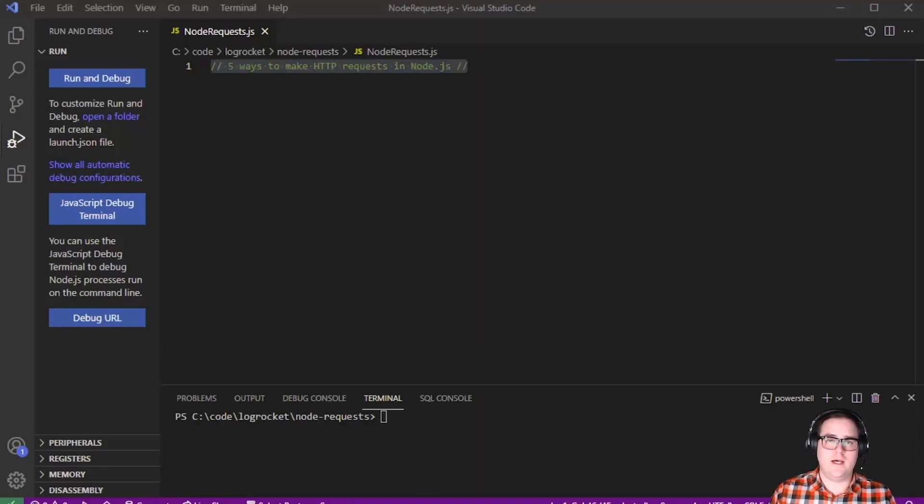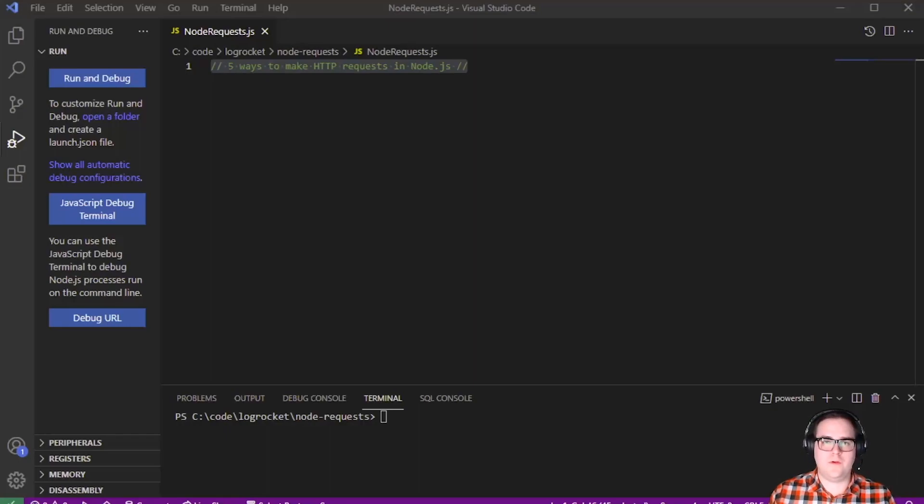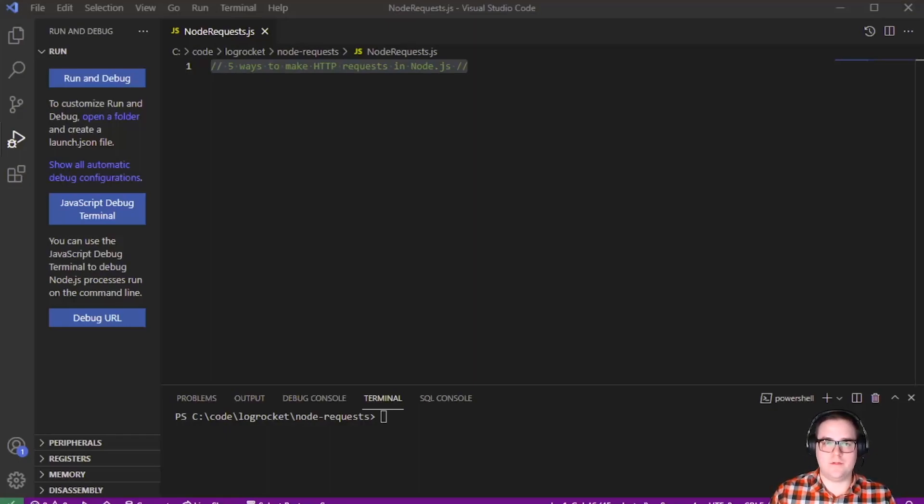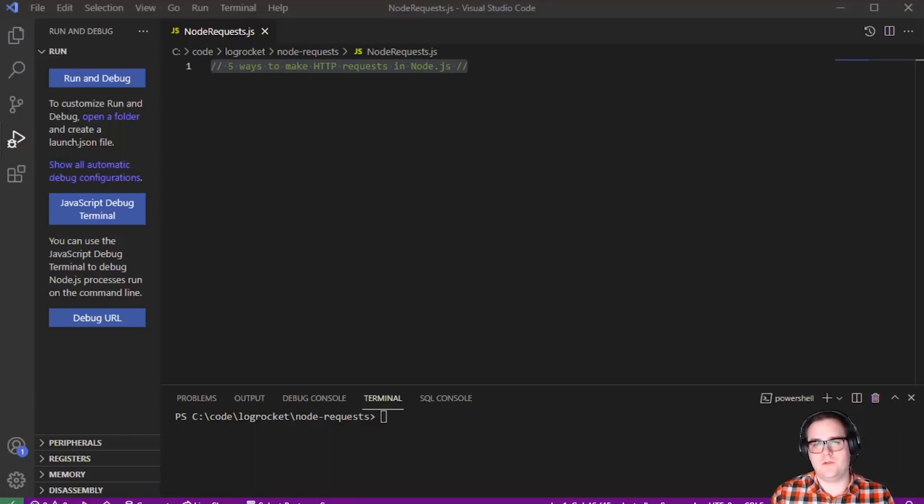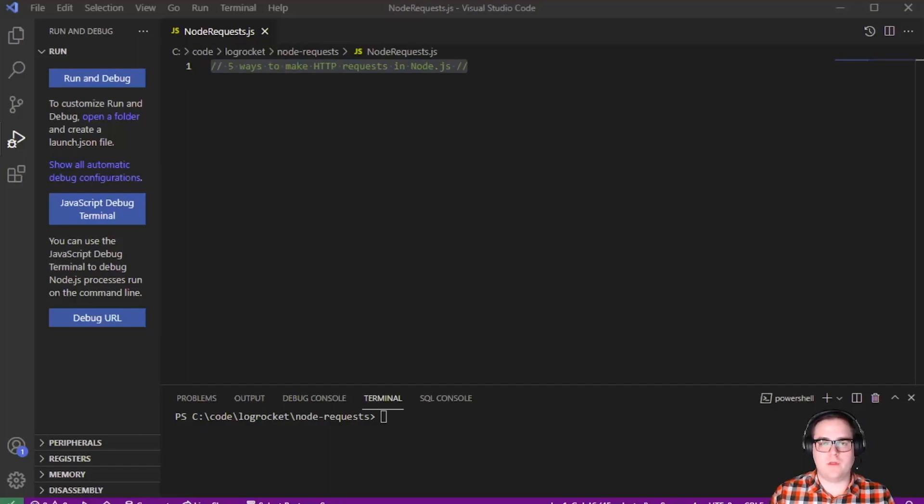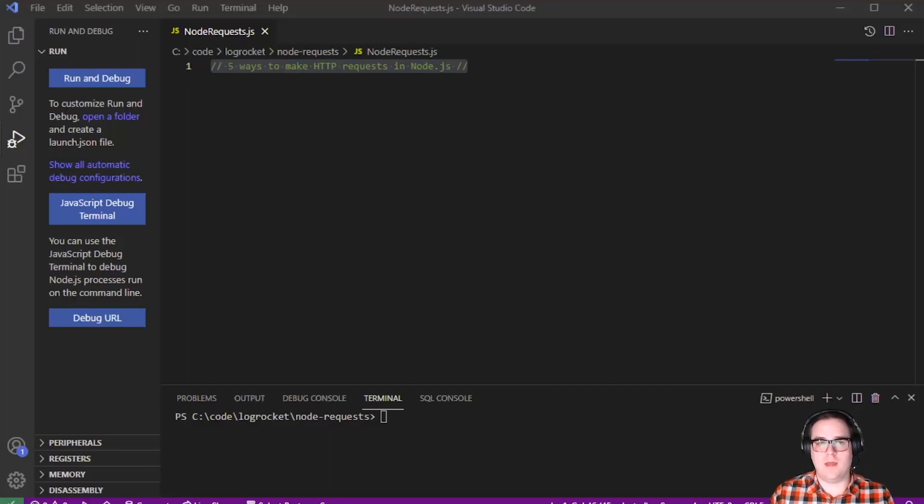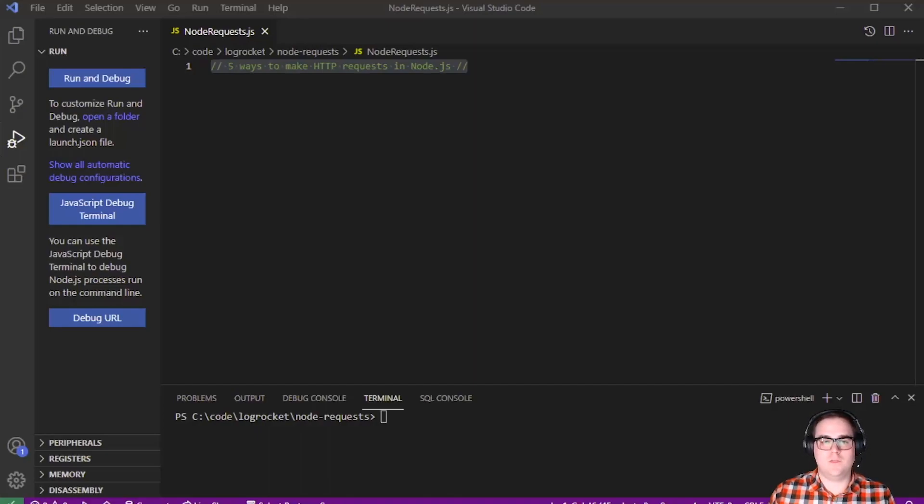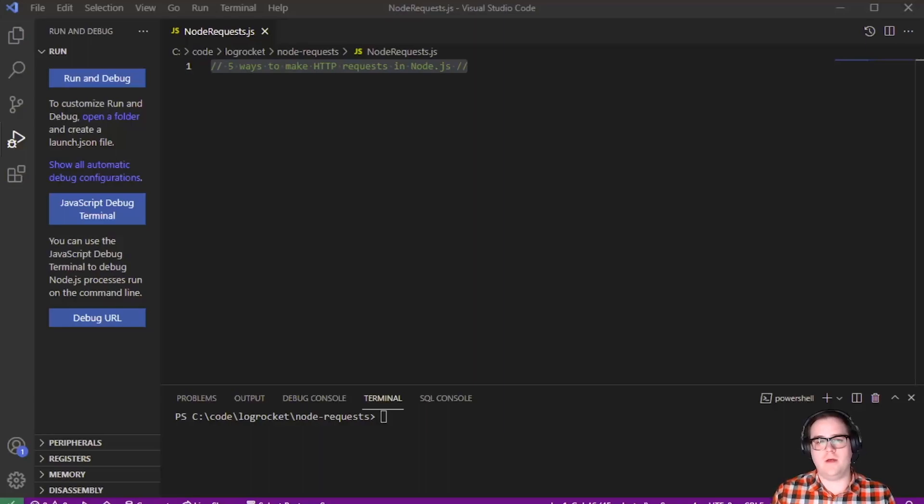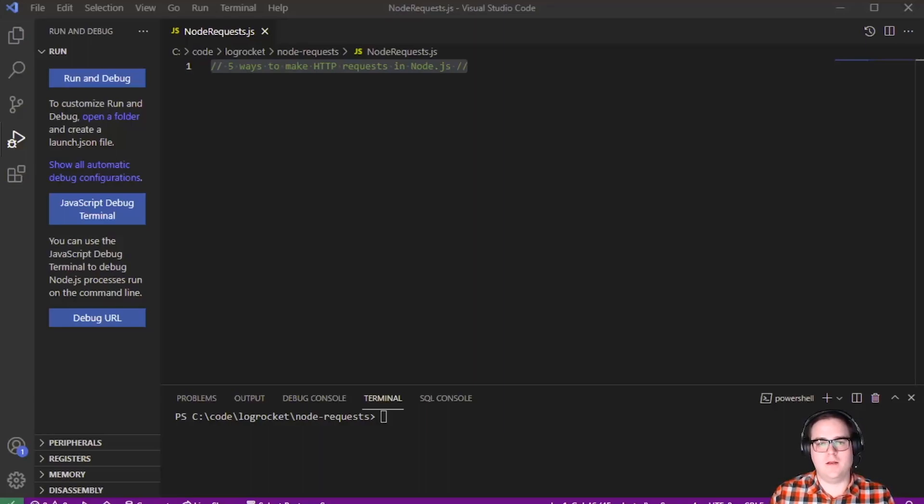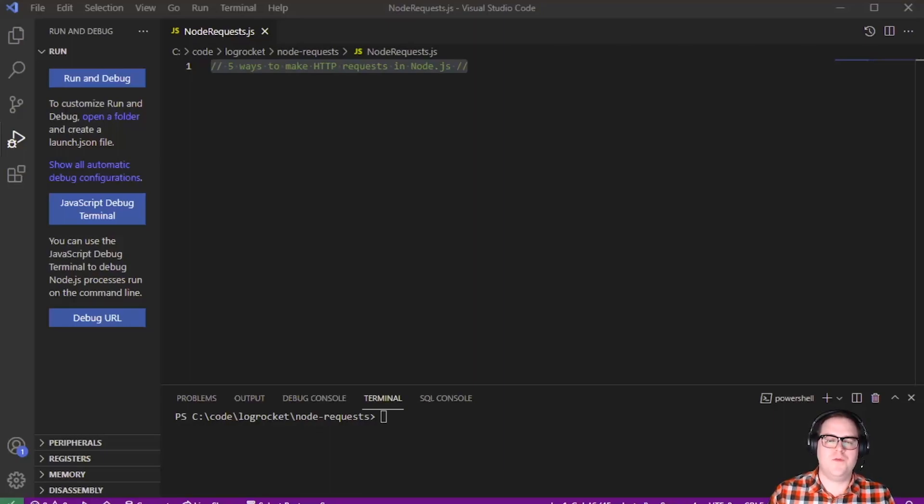Before we get started with the descriptions and the code, let's run through some prerequisites that you'll need in order to get the most out of this guide. You should already have Node.js installed on your computer and you should already be familiar with commands like npm init and the npm install command for installing packages. As well as that, you should also be familiar with callbacks, promises and the async await pattern.